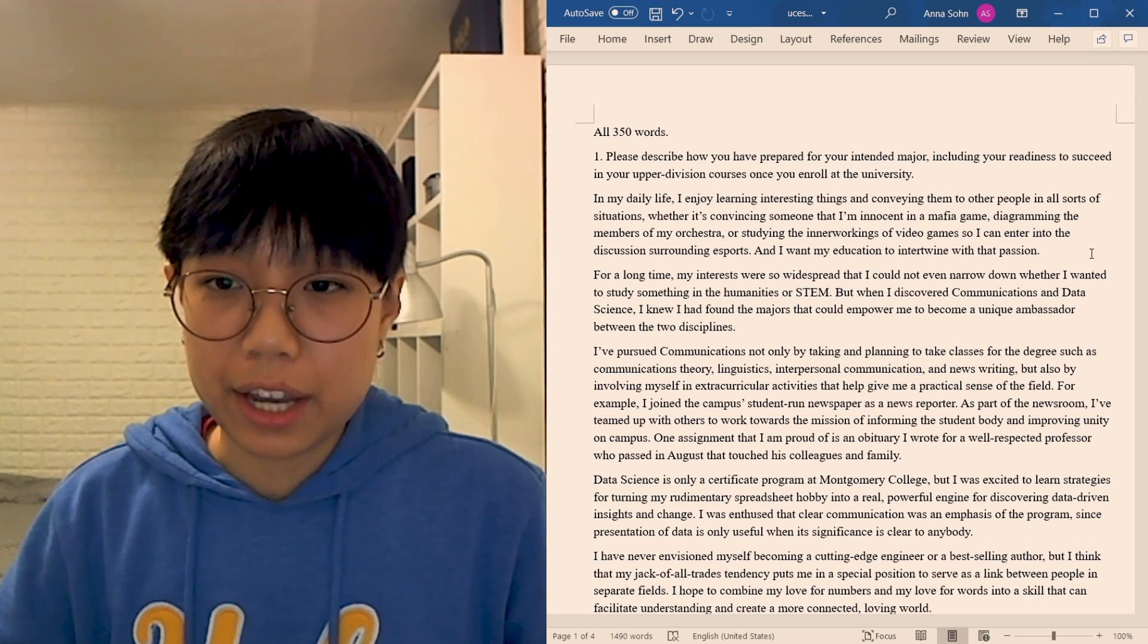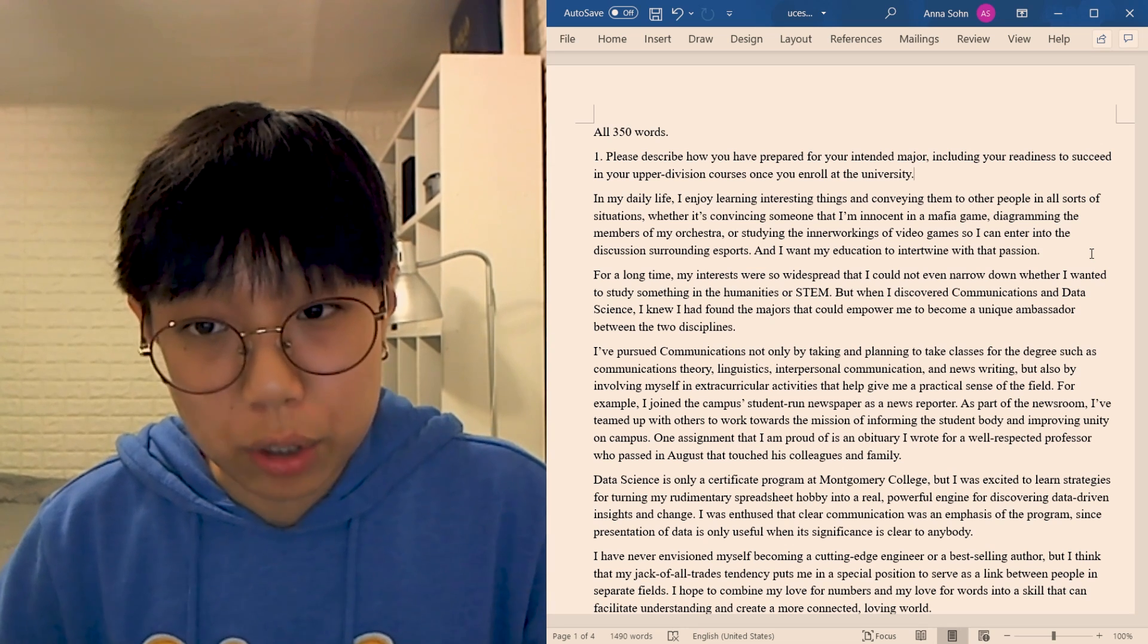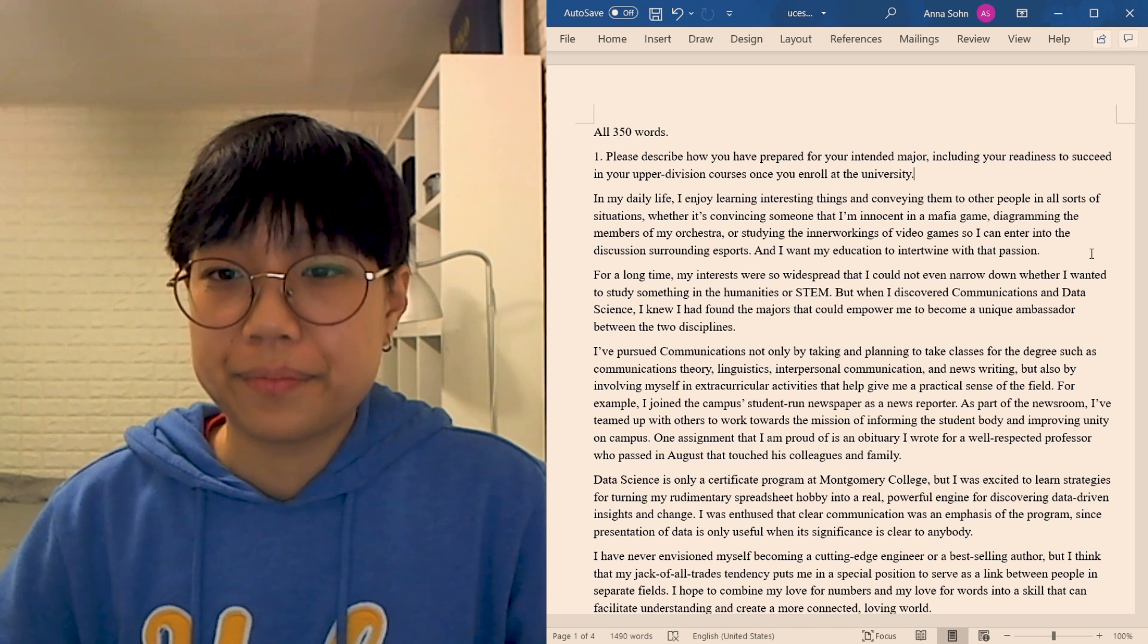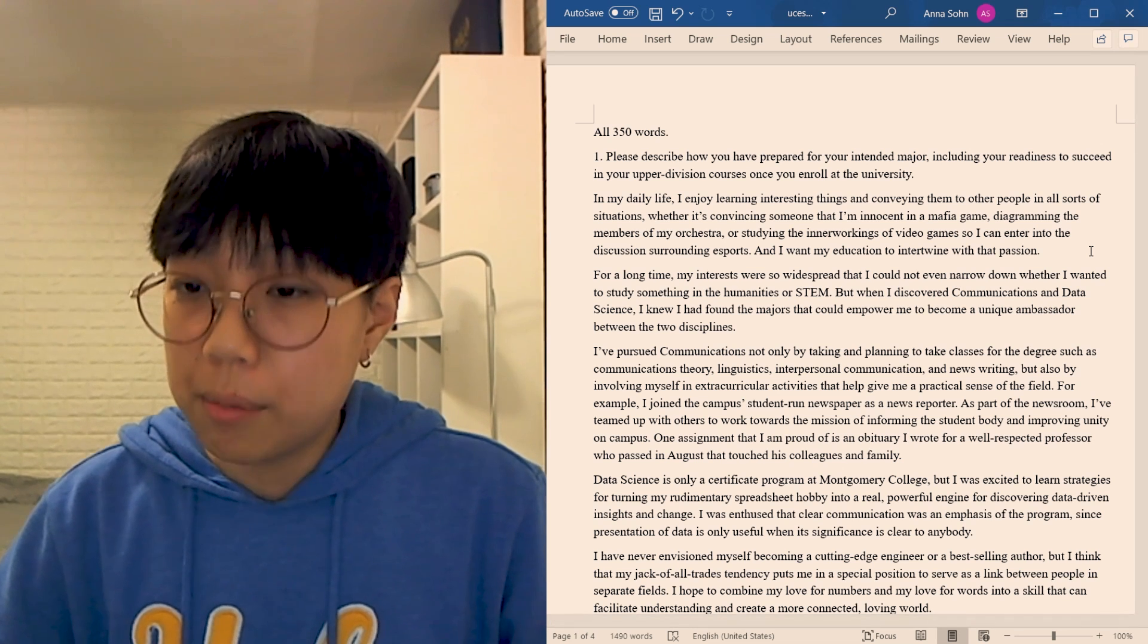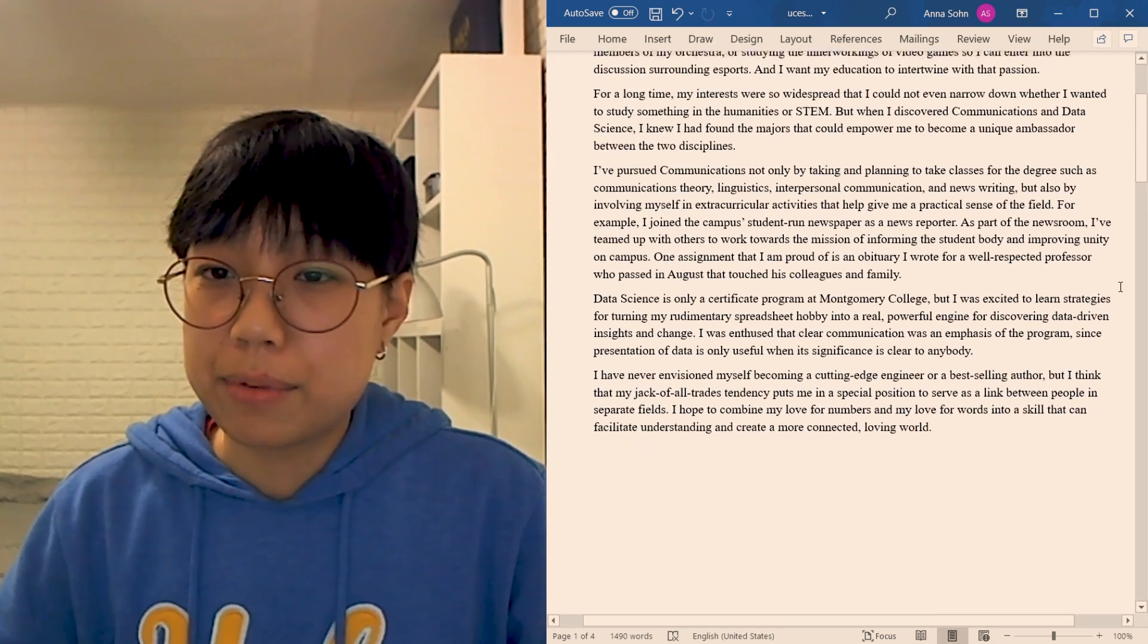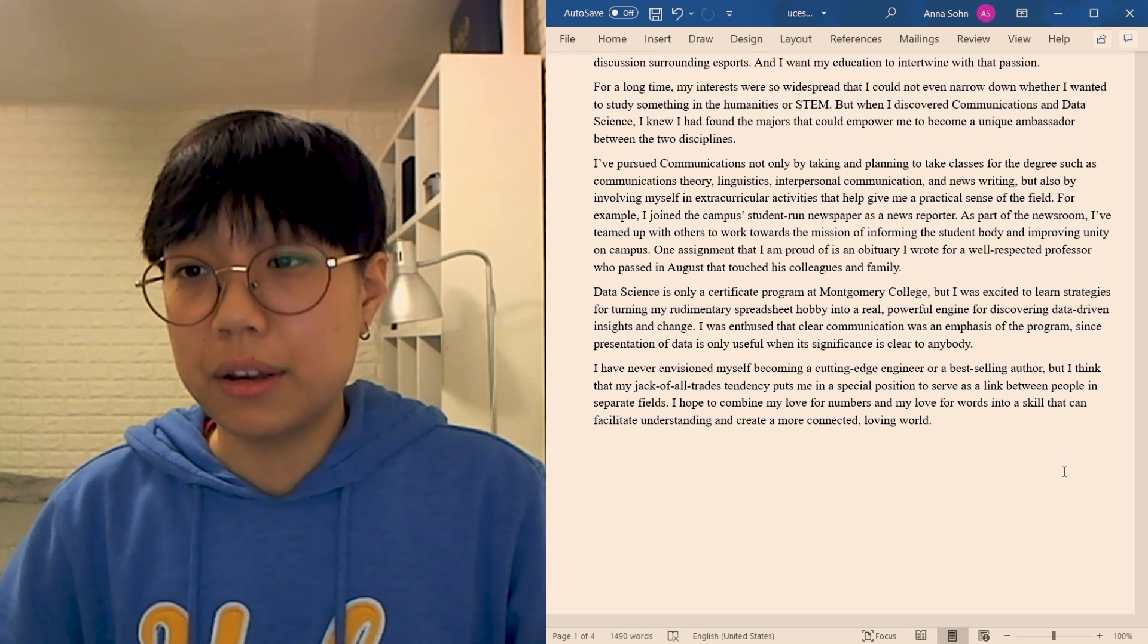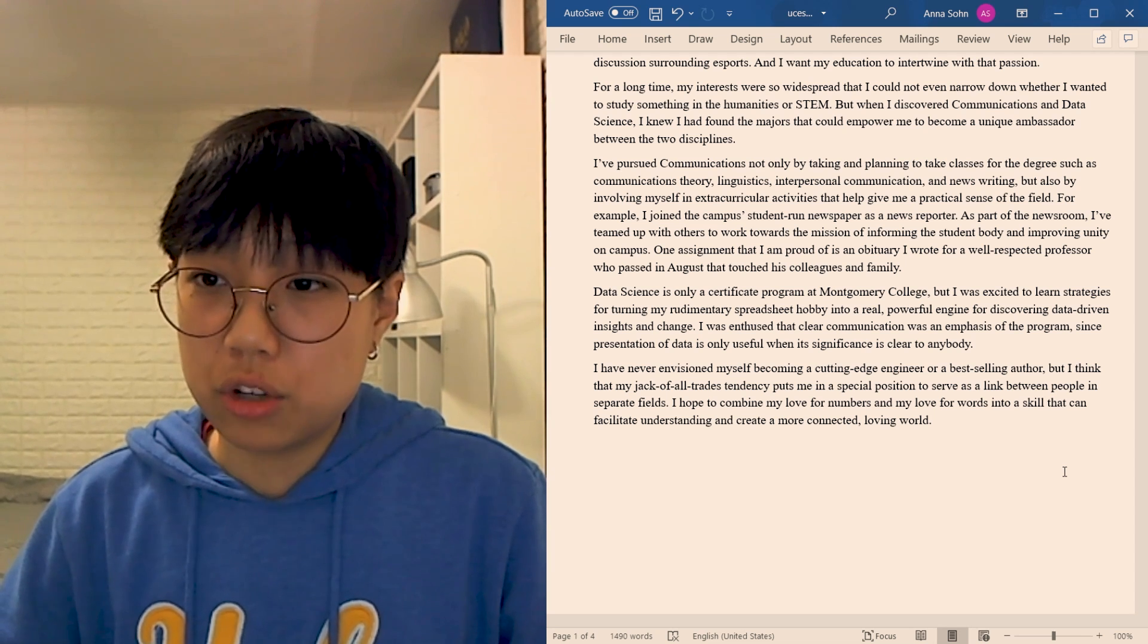In my daily life, I enjoy learning interesting things and conveying them to other people in all sorts of situations. Whether it's convincing someone that I'm innocent in a mafia game, diagramming the members of my orchestra, or studying the inner workings of video games so that I can enter into the discussion surrounding esports. And I want my education to intertwine with that passion. For a long time, my interests were so widespread that I could not even narrow down whether I wanted to study something in the humanities or STEM. But when I discovered communications and data science, I knew I had found the majors that could empower me to become a unique ambassador between the two disciplines. I pursued communications not only by taking and planning to take classes for the degree, such as communications theory, linguistics, interpersonal communication, and news writing, but also by involving myself in extracurricular activities that helped give me a practical sense of the field. For example, I joined the campus's student-run newspaper as a news reporter.